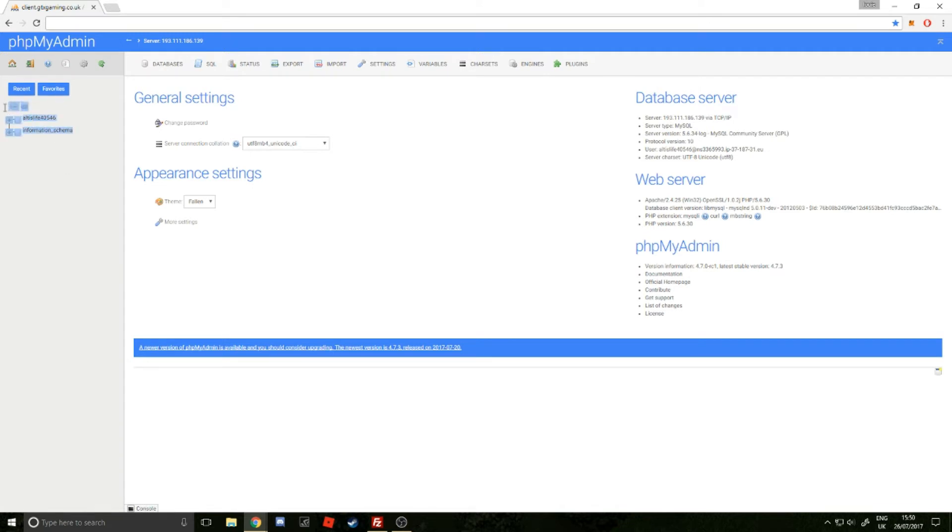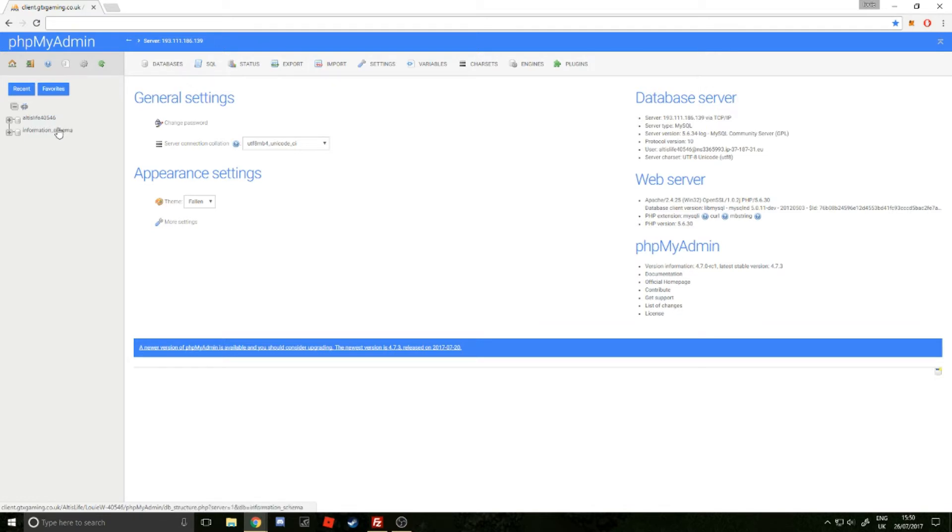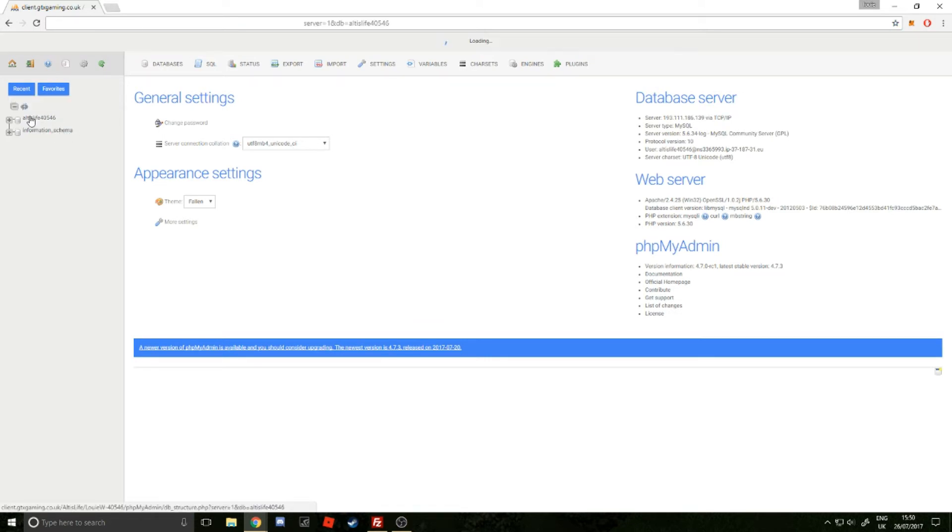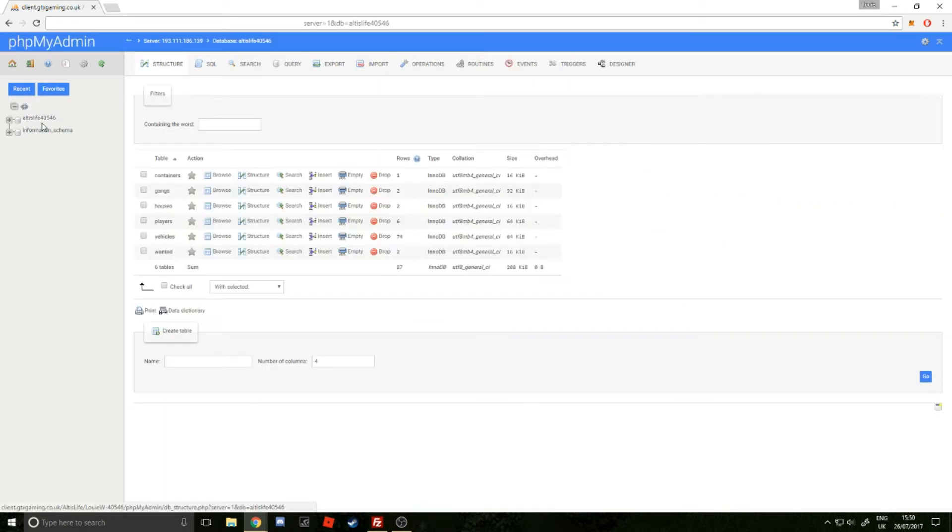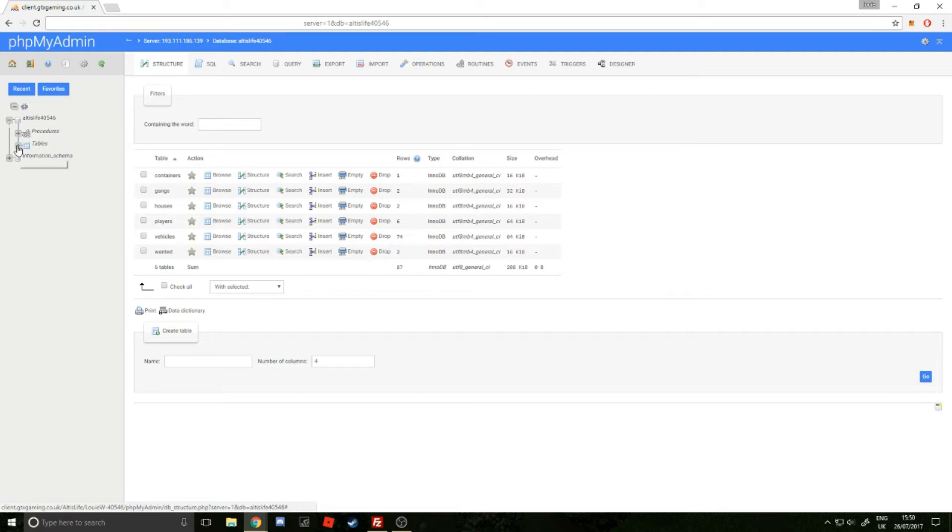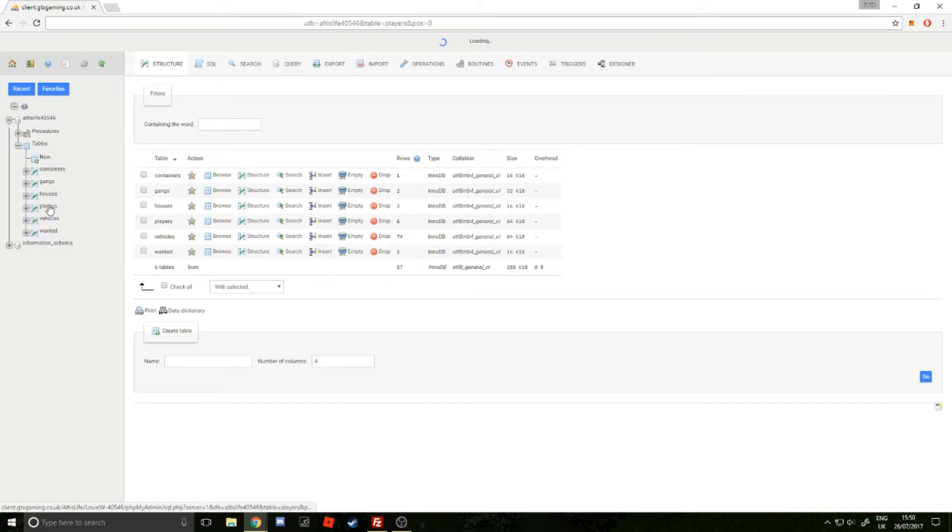What you want to do is once you've loaded it up, click on your Altis Life SQL database. I've blurred out some information here. When you load that up, you want to expand it, then expand tables, and click on players.